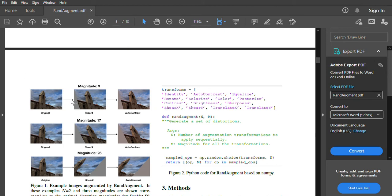Hello, in this video I will be breaking down RandAugment and why it is the best data augmentation policy out there.